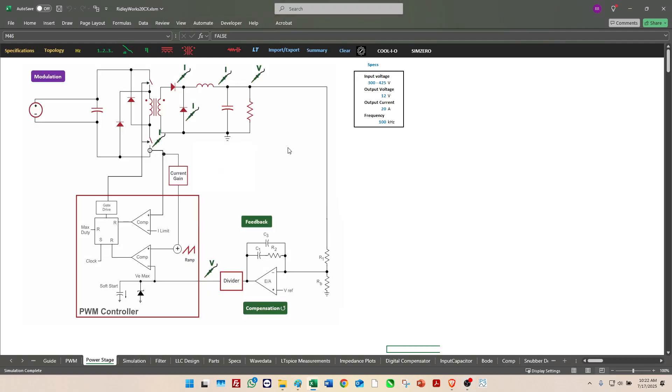Click on specifications to start your design. Here is our converter, it's a 300 to 425 volt input two-switch forward, and it's running with an output voltage of 12 volts and 20 amps, 100 kilohertz switching frequency.